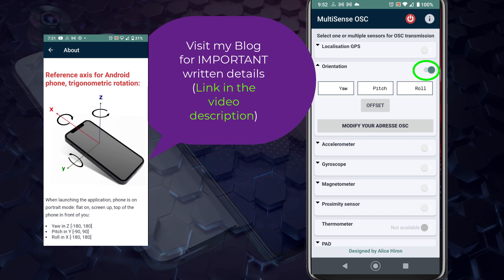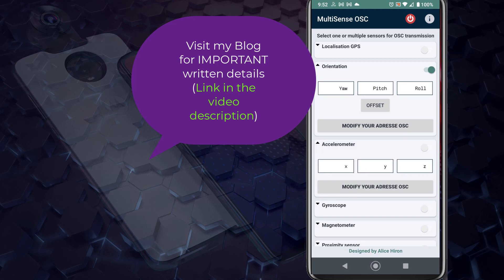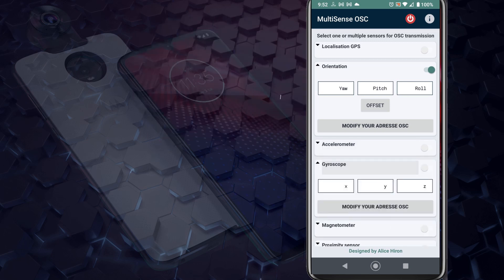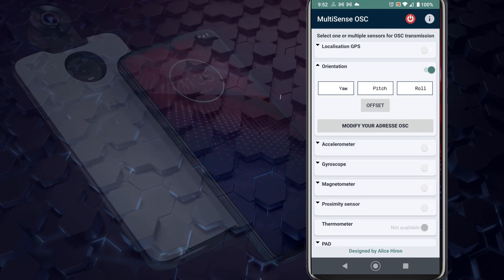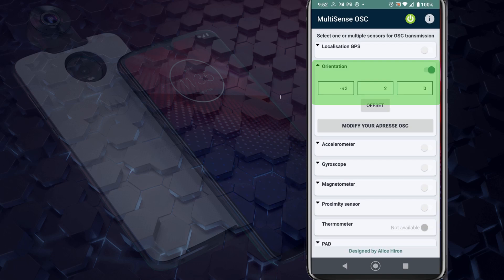You want to visit my blog to read more information about which parameters and which variables do what kind of thing inside this application. For now, let's just switch this application on and it will start transmitting OSC commands to Blender.